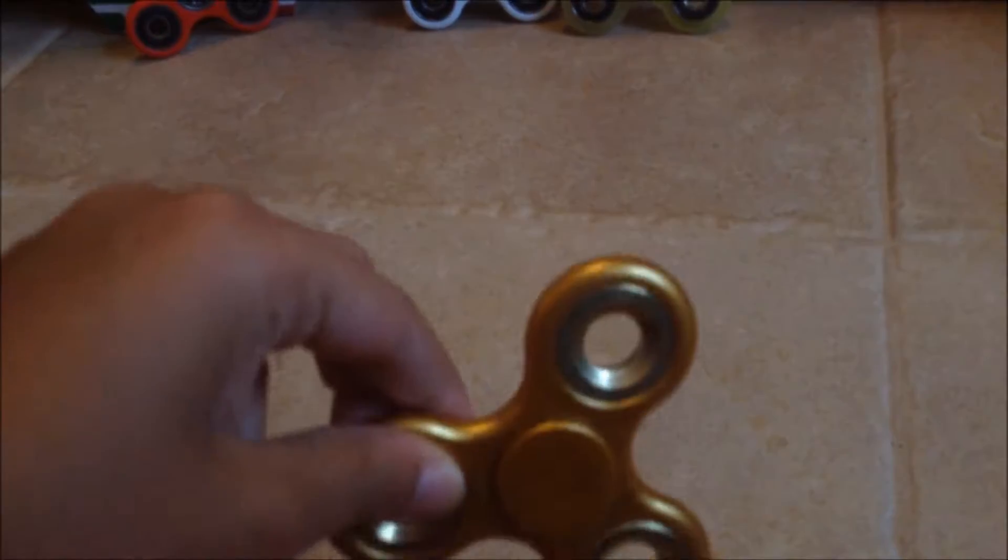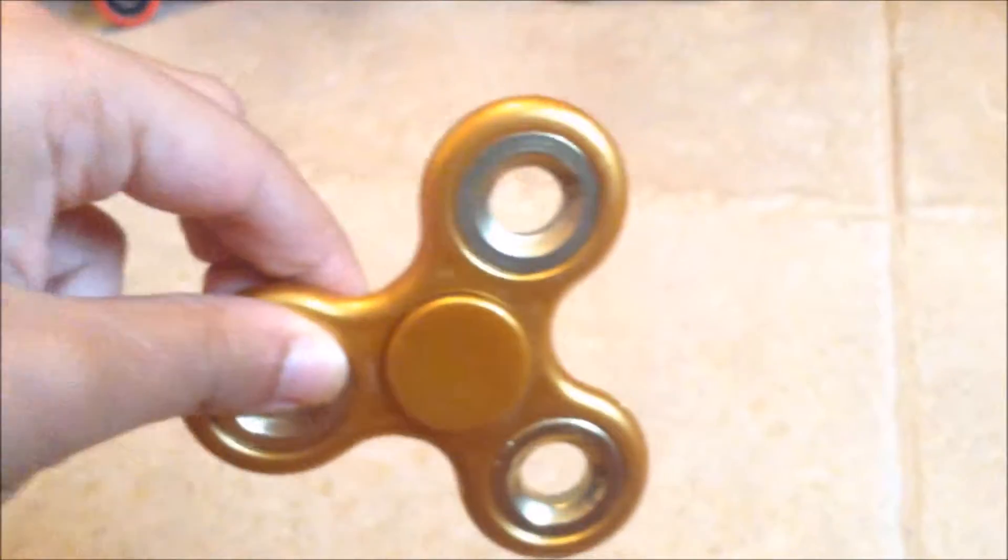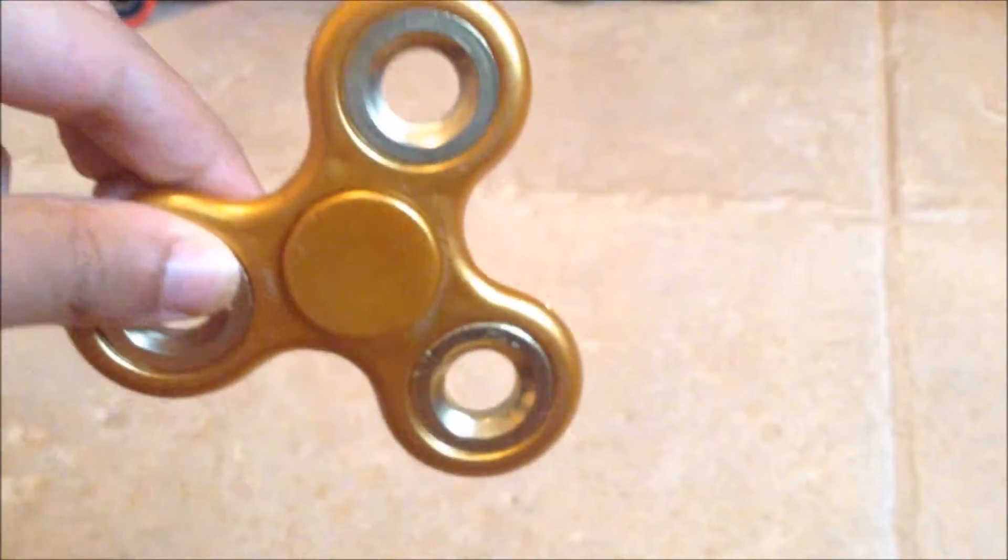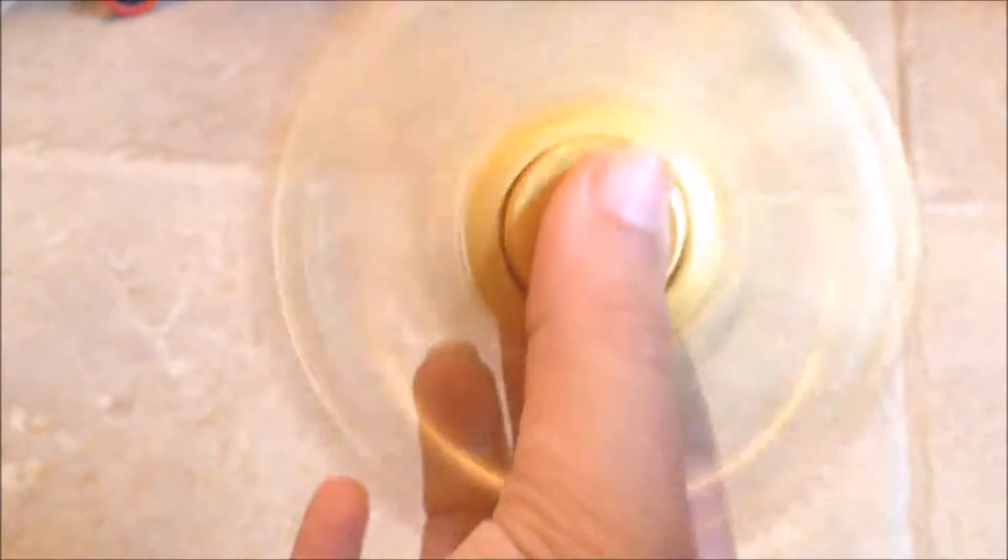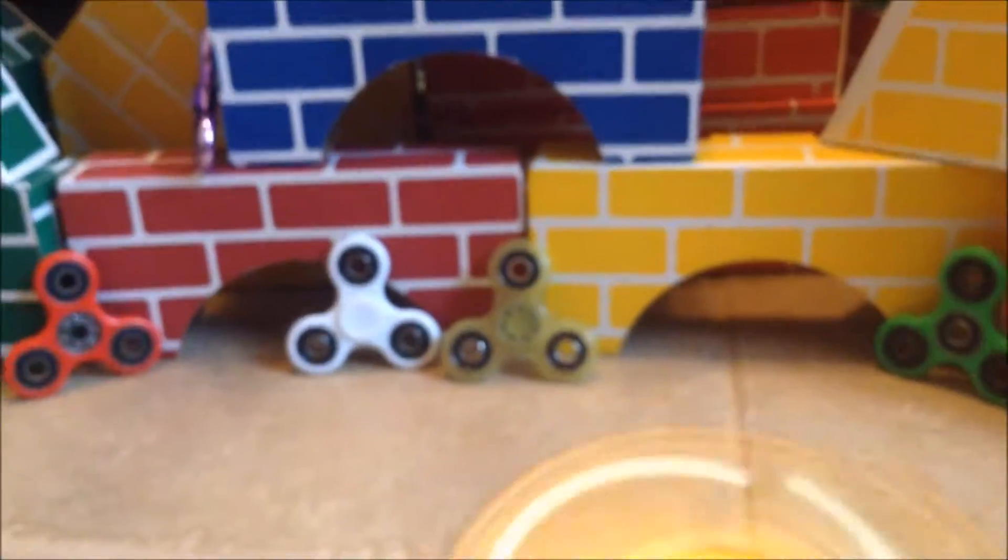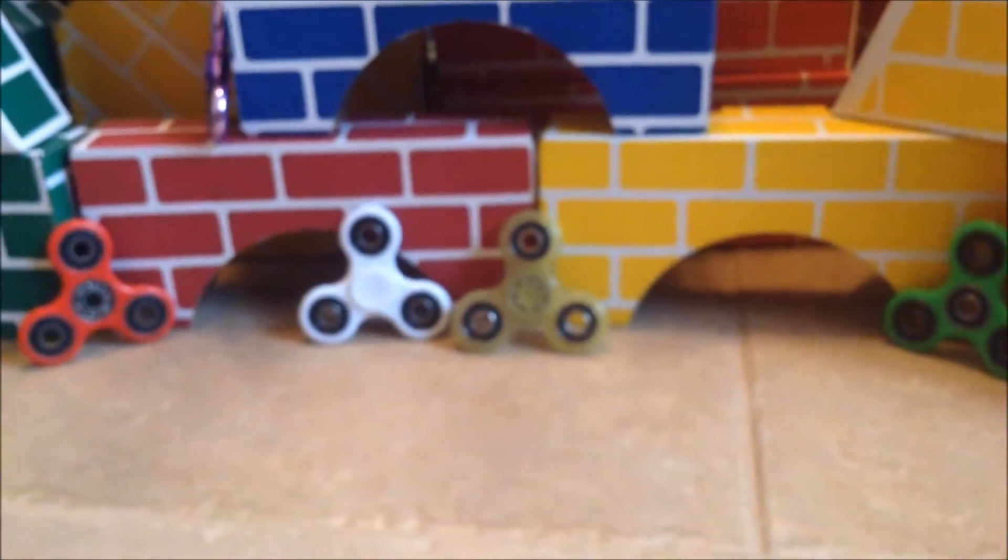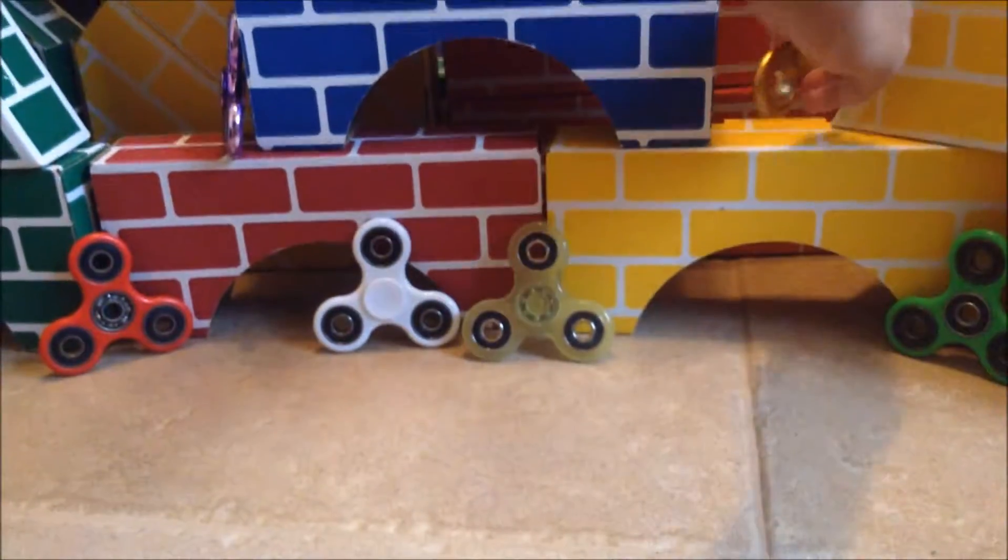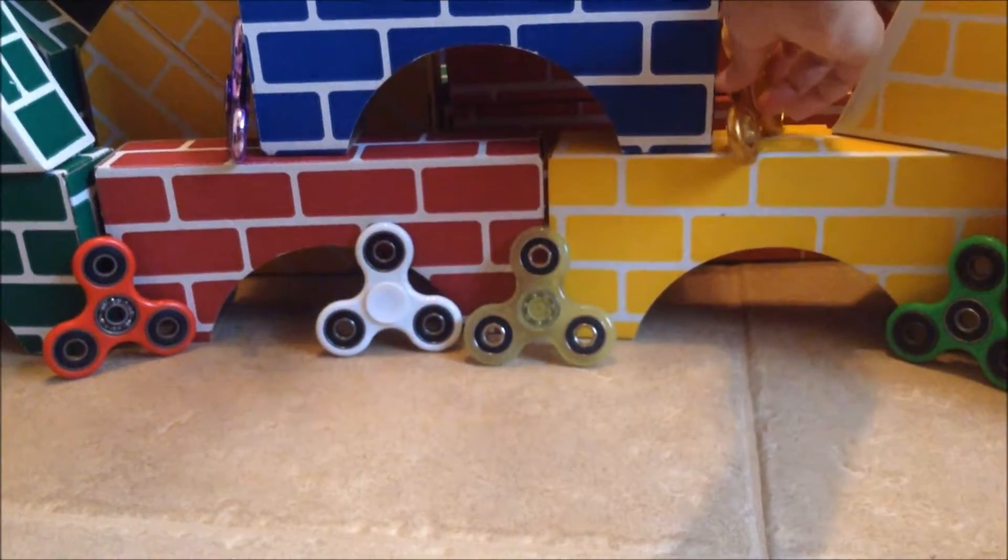If you spin it, you'll see it forms like a circle. Sorry for the brightness.